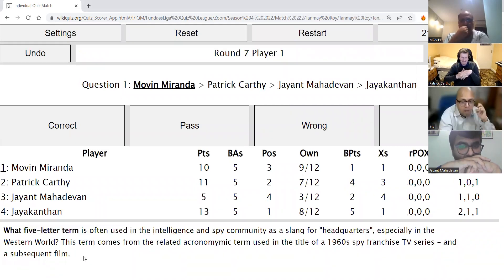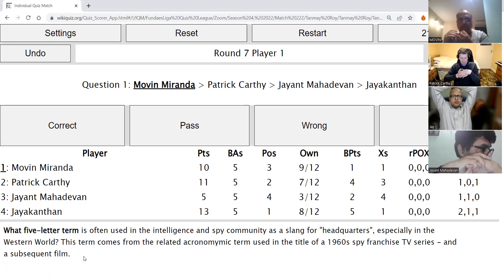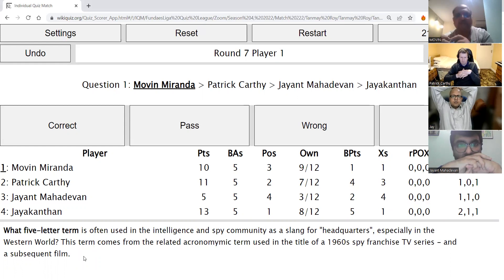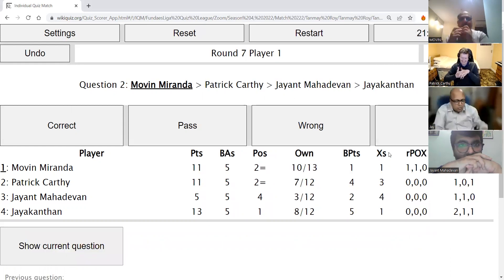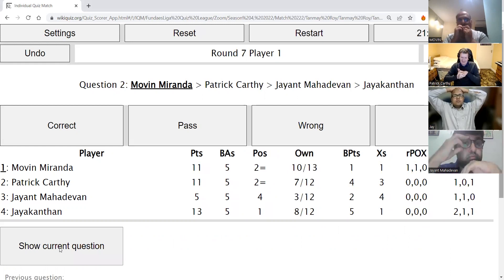Round seven, Movin's direct: What five-letter term is often used in the intelligence and spy community as slang for headquarters, especially in the western world? This term comes from the related acronym used in the title of an anti-60s spy franchise TV series and a subsequent film. The answer is UNCLE — this is from The Man from UNCLE, starring Armie Hammer and Henry Cavill. UNCLE is correct.